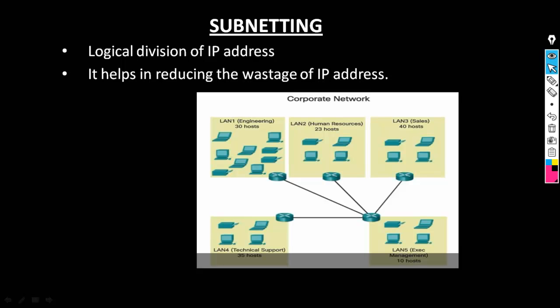In every organization we have different departments like sales department, accounts department, marketing department, and HR department. In every department let's say there are 55 users, and my requirement is that all these departments should not communicate with each other. For that, what I can do is configure them in different networks.